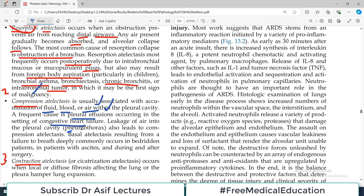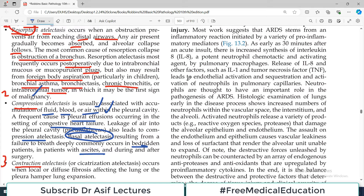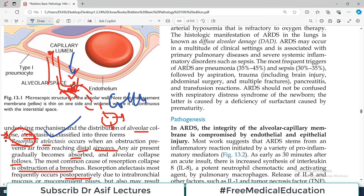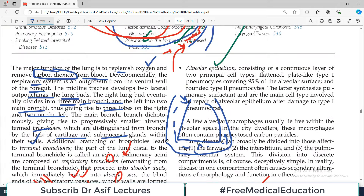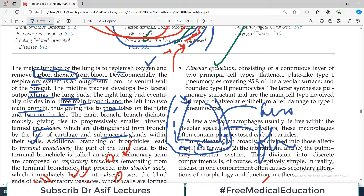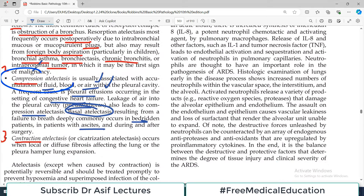Leakage of air into the pleural cavity — pneumothorax — also leads to compression atelactasis. Basal atelactasis resulting from failure to breathe deeply commonly occurs in bed-ridden patients and patients with ascites. So the scenario is: excess air or excess fluid — whether inflammatory fluid, blood, or pus — in the pleural space compresses the lung, and this is labeled compression atelactasis.